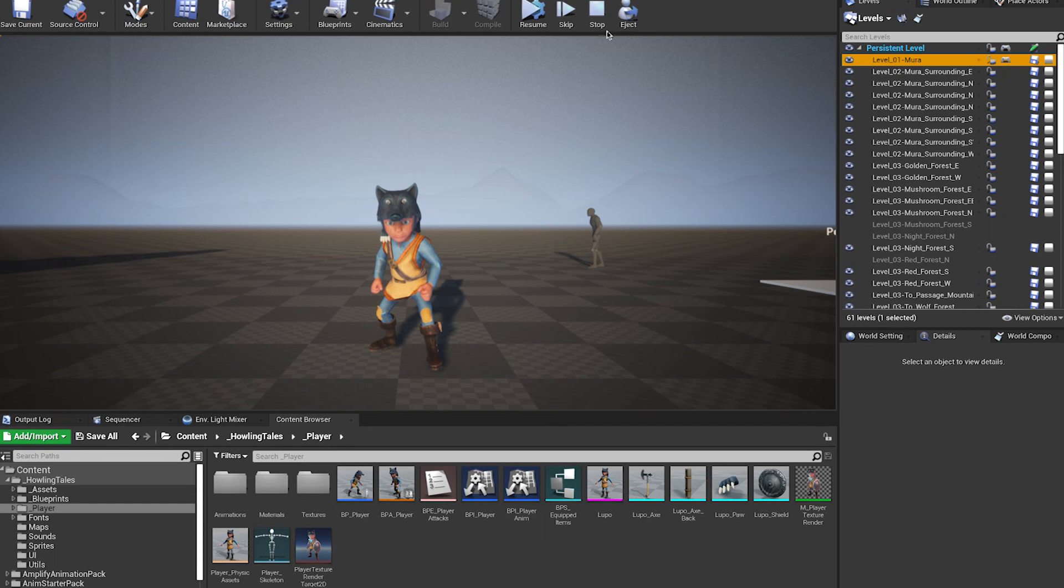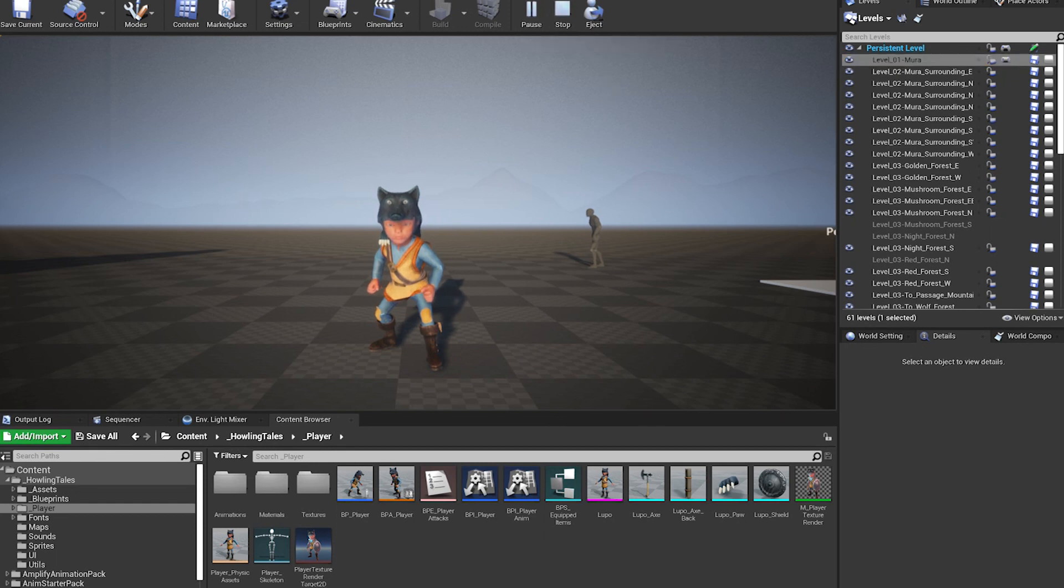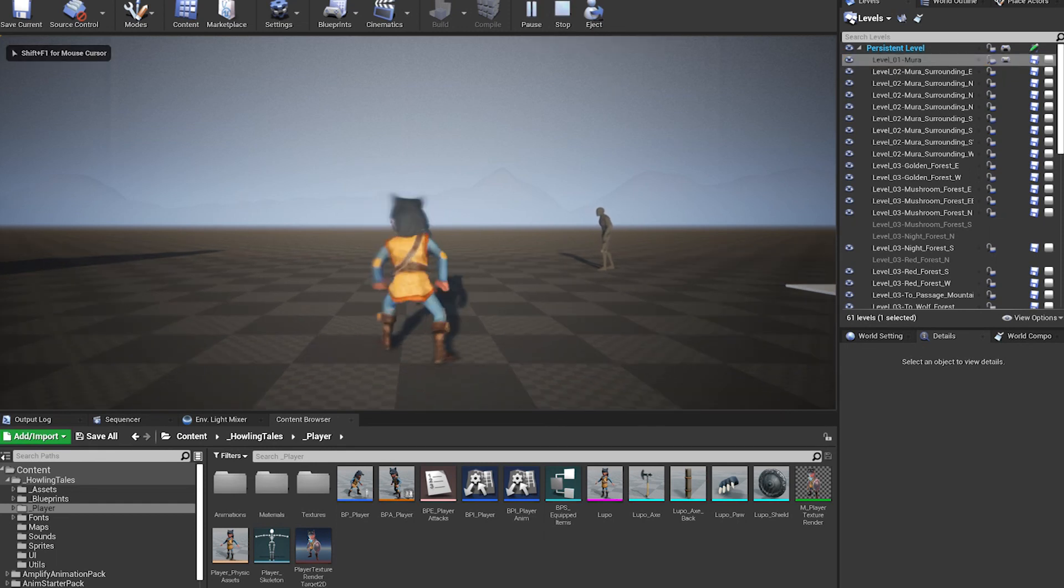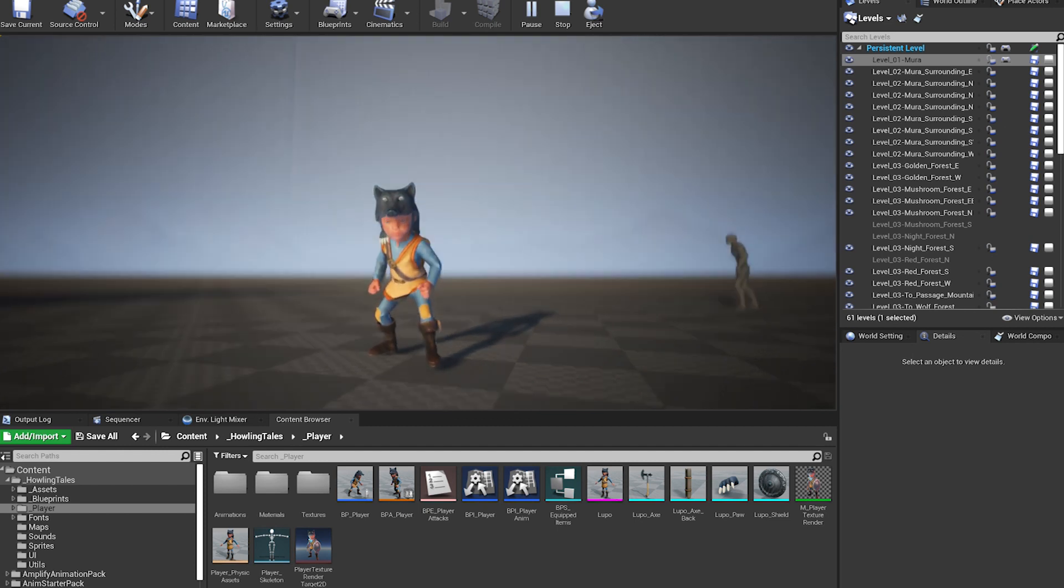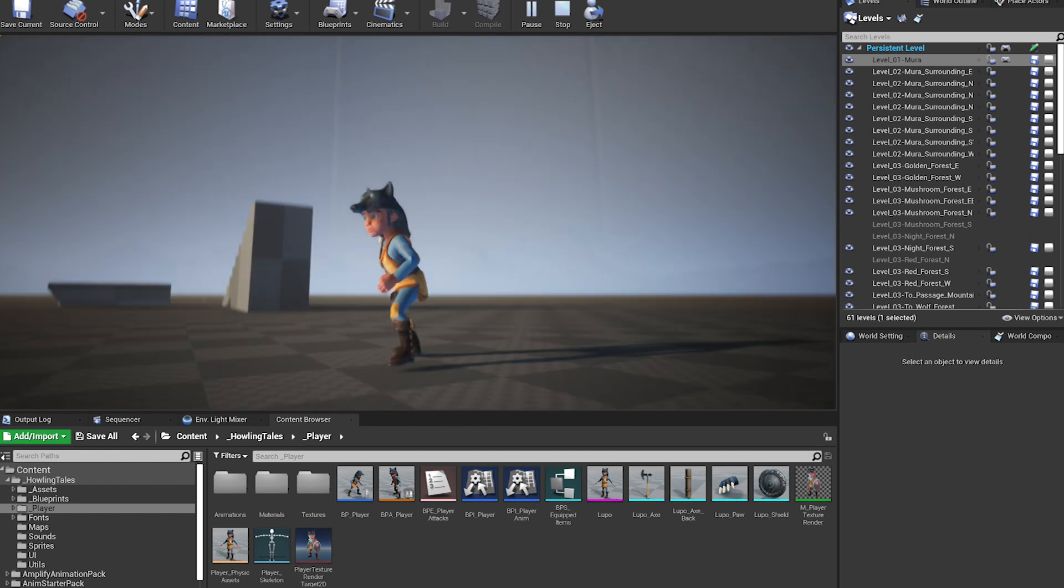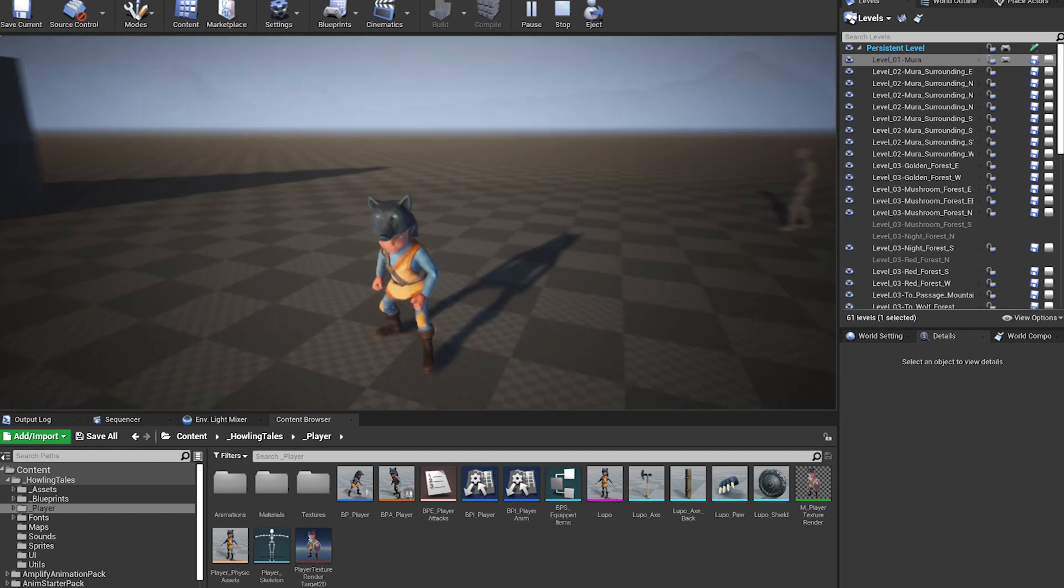Hi everyone! Welcome to a new devlog. In this episode, we will see the integration of the Quest system with the dialogue and the first designs for the Quest UI. So let's get started!